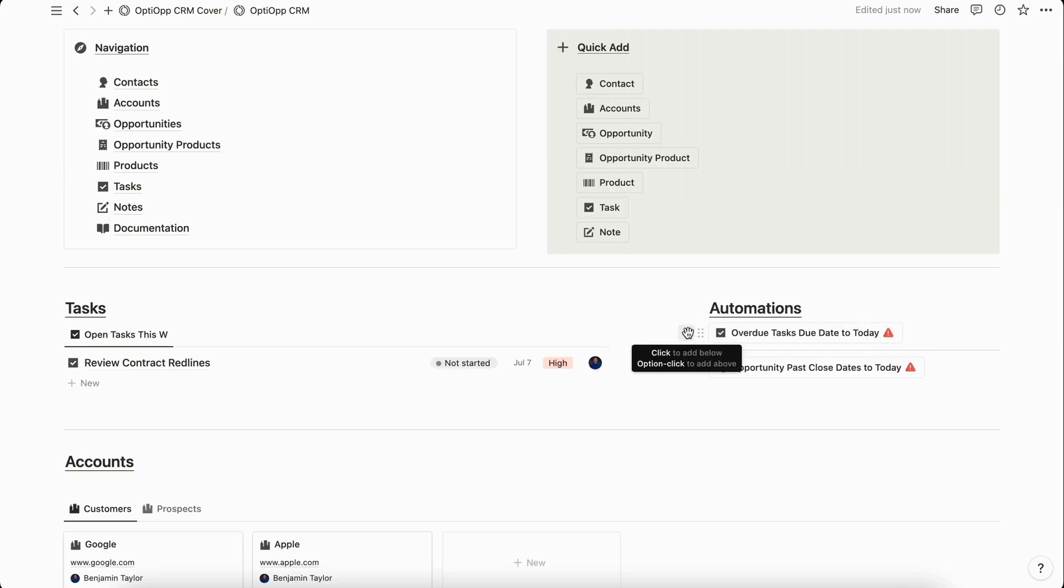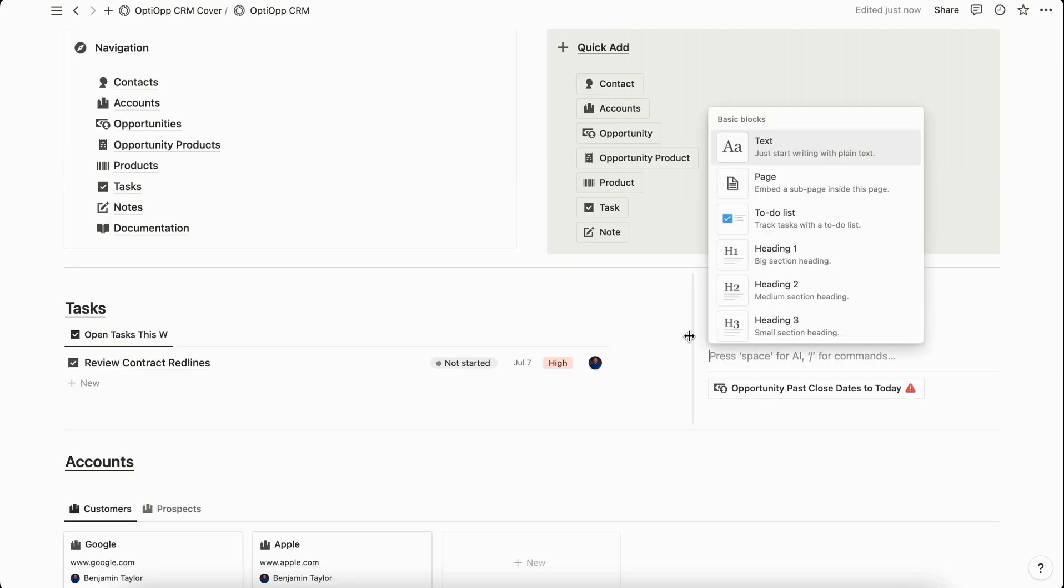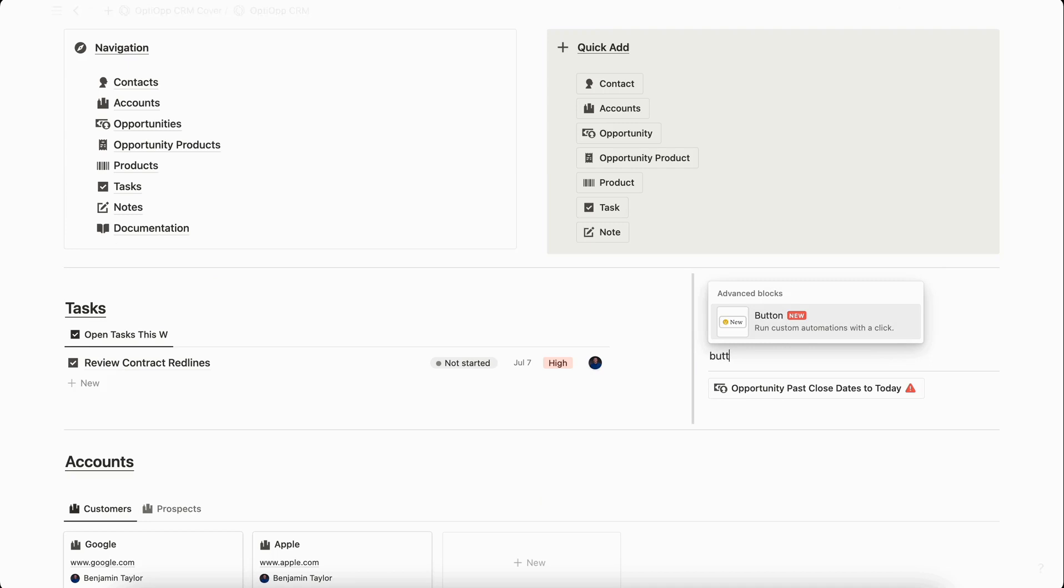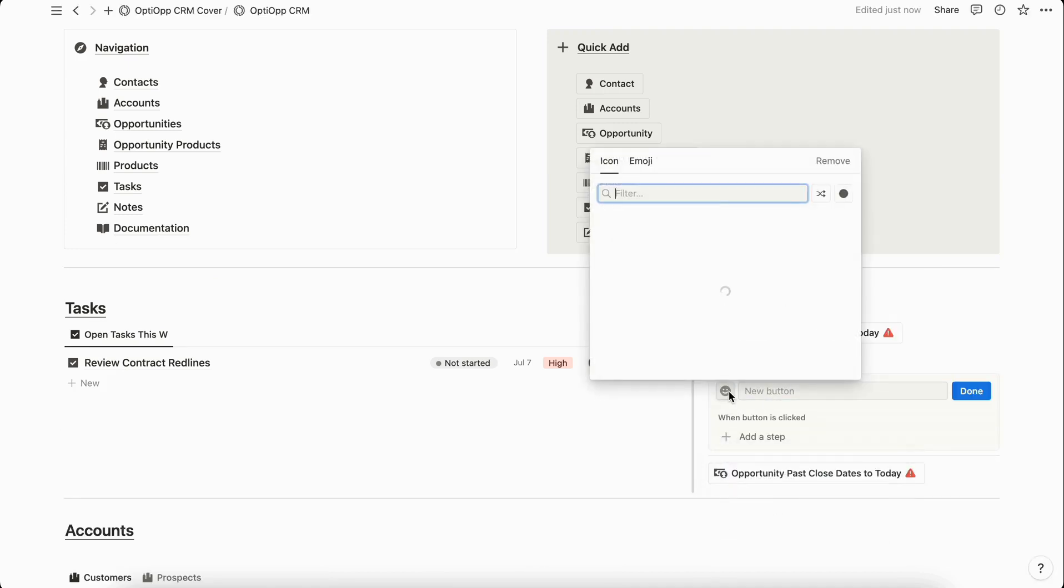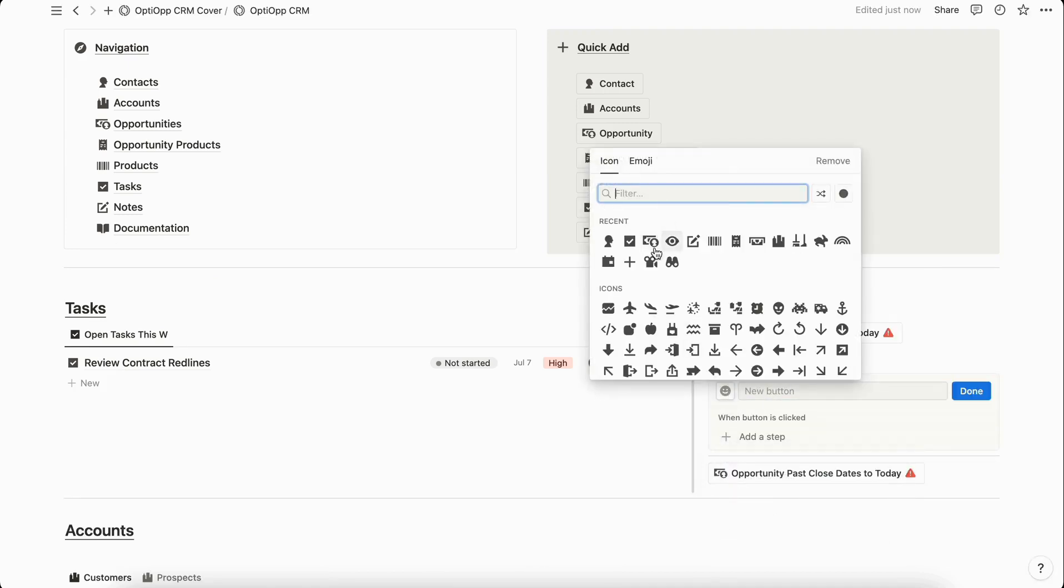If you've never added a button before, it's really simple. All you have to do is add a button block, give it a name, and you can also give it an icon which represents whatever that automation might do.